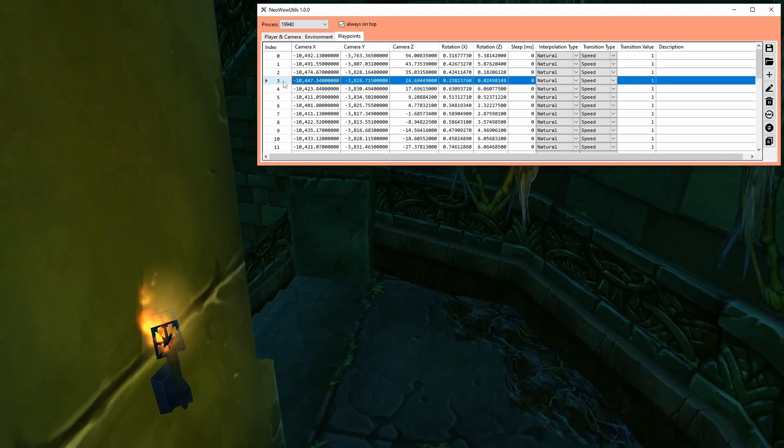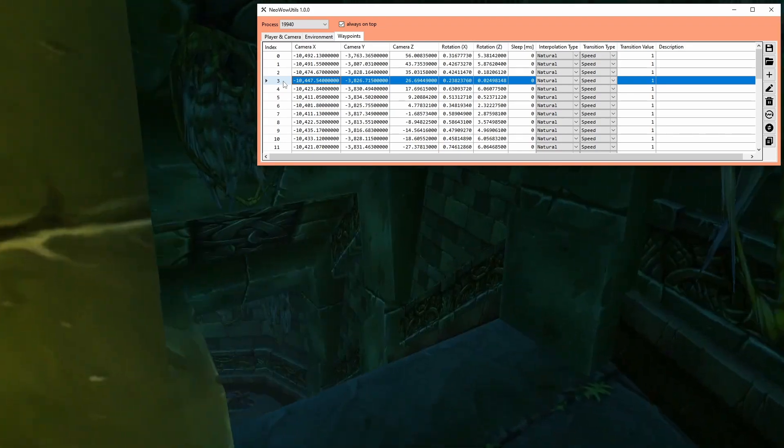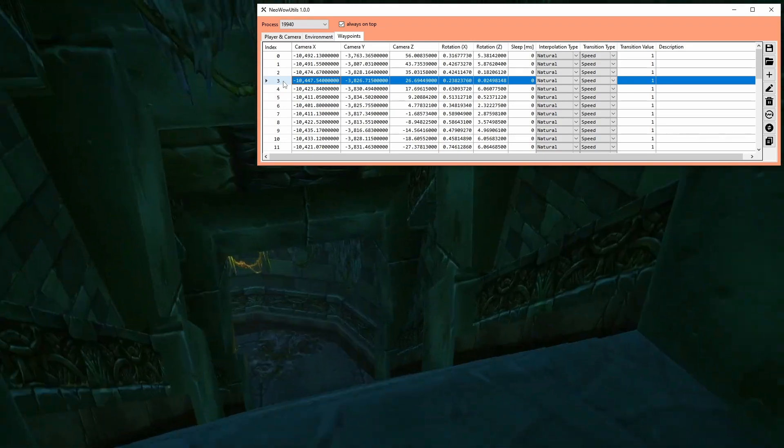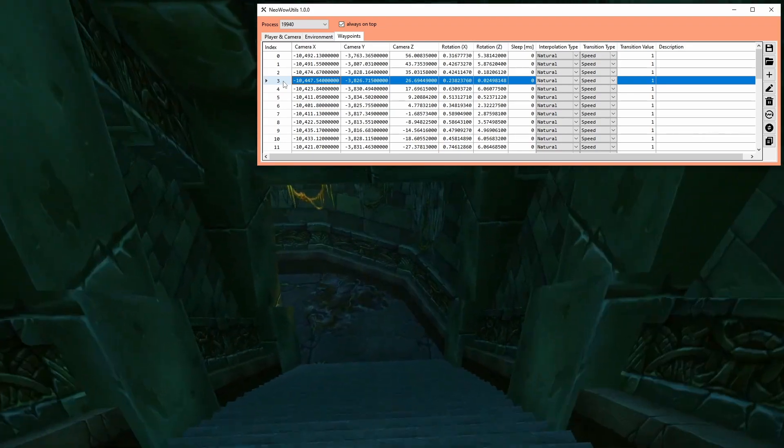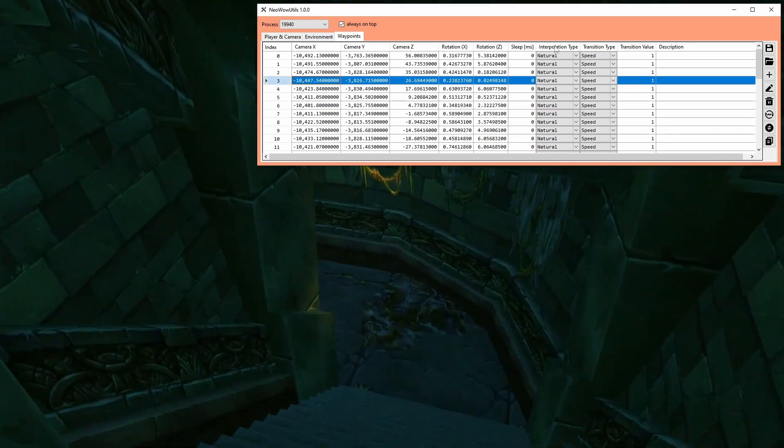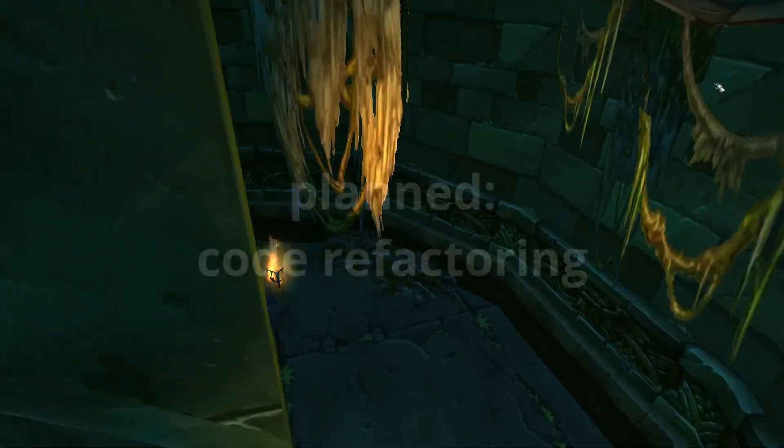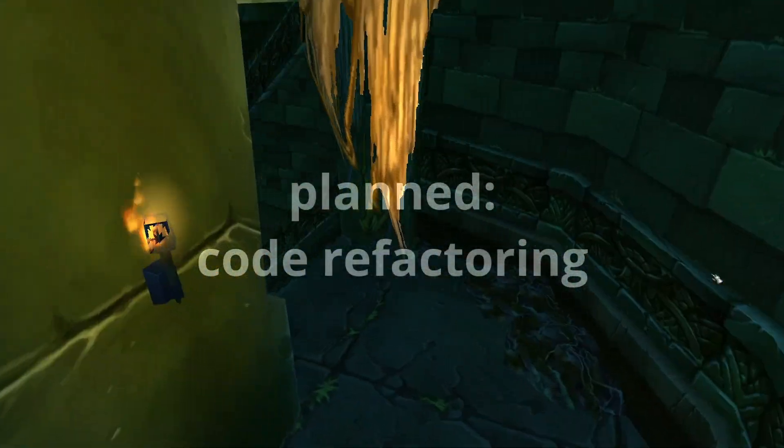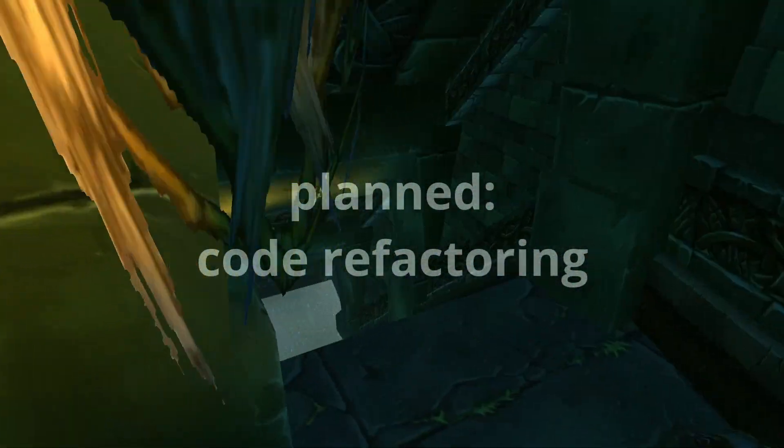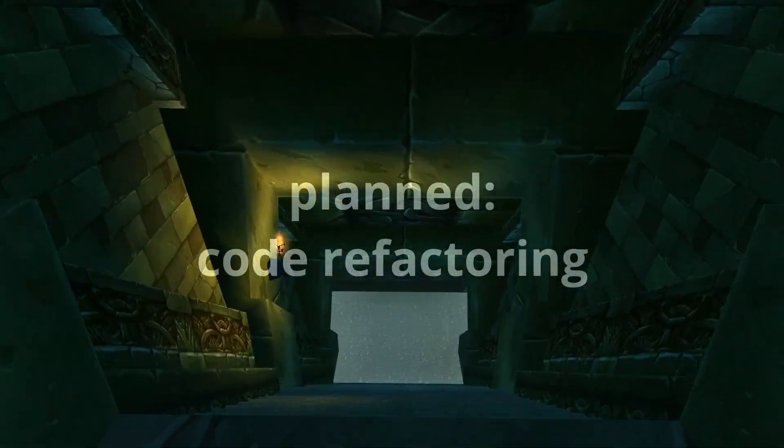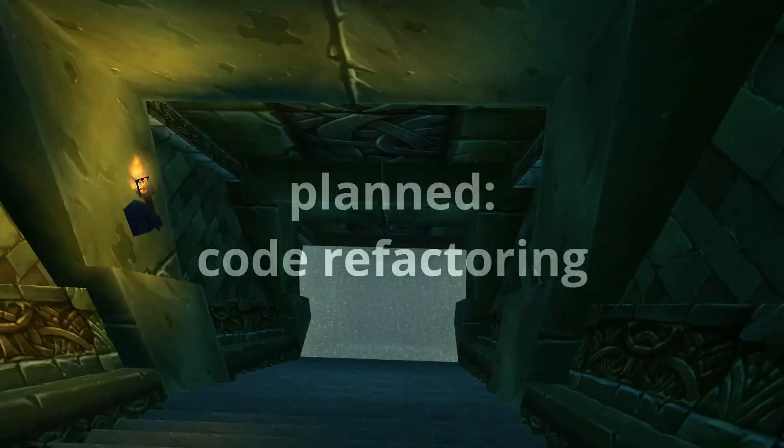That's basically it for the GUI. I still have more things planned for the future though. For example, refactoring the code to increase readability, performance, and correctness, which is mostly for myself.